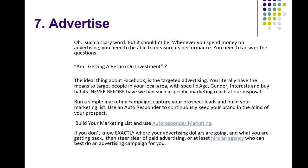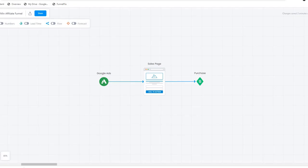On top of advertising, I'm just going to flick across here and show you a few ways of doing it. The very simple way — and what I don't recommend — is buying ads wherever it may be, Facebook, Google, wherever, and sending them to a sales page, then just hoping that they purchase. That's not good enough these days.